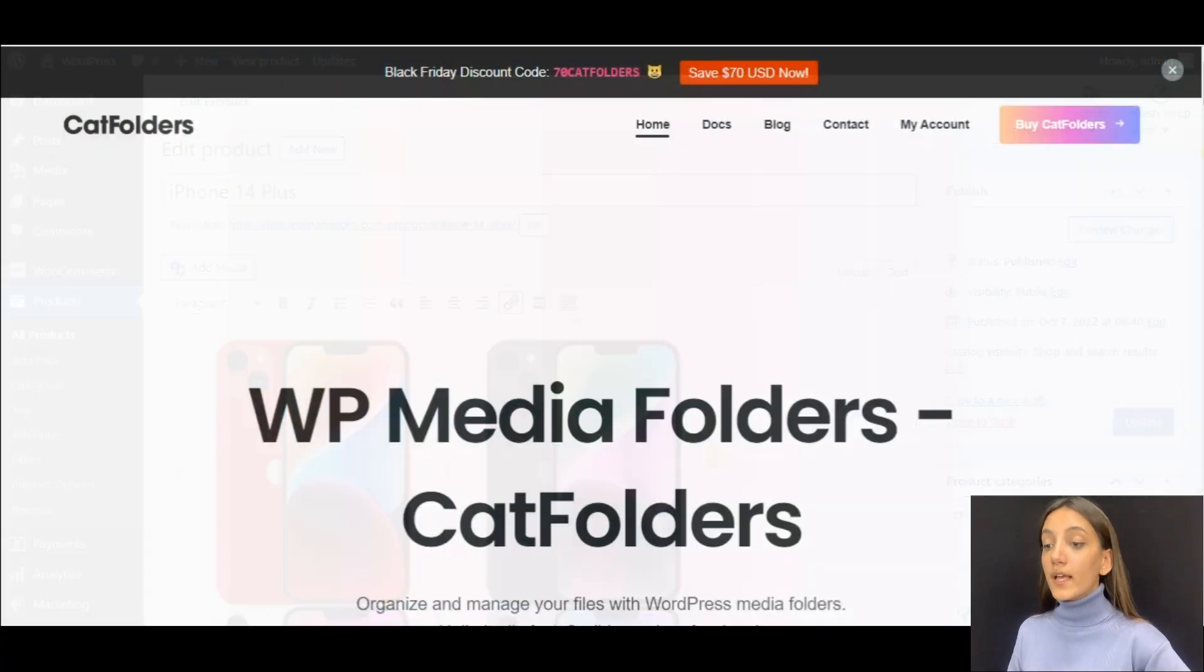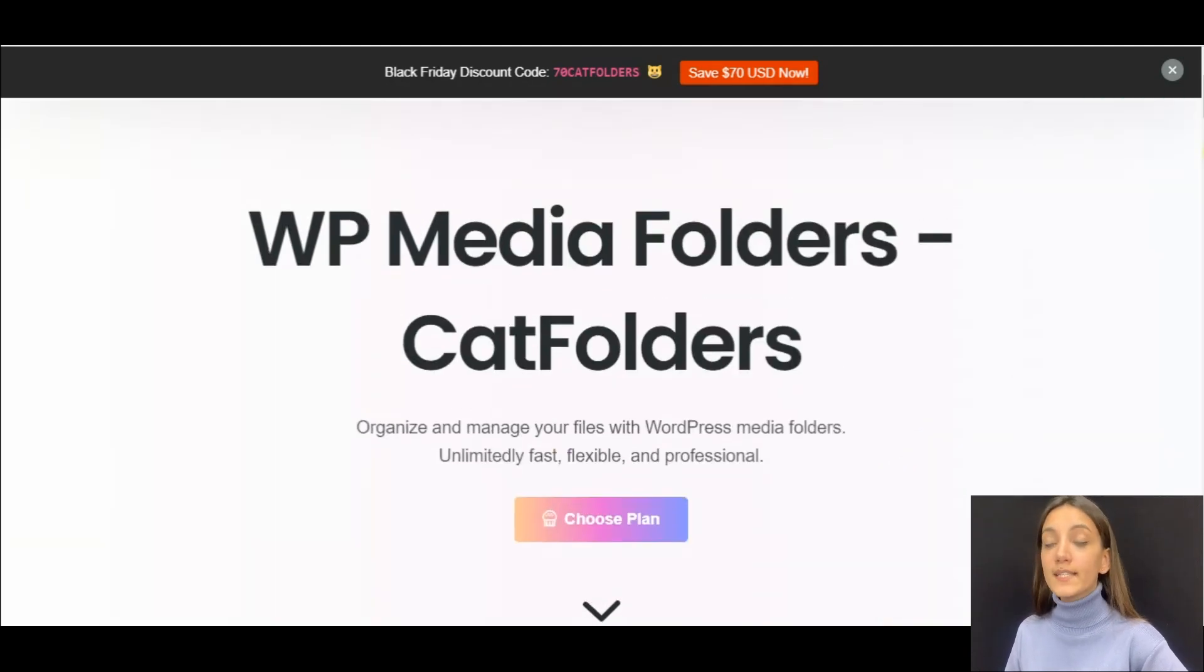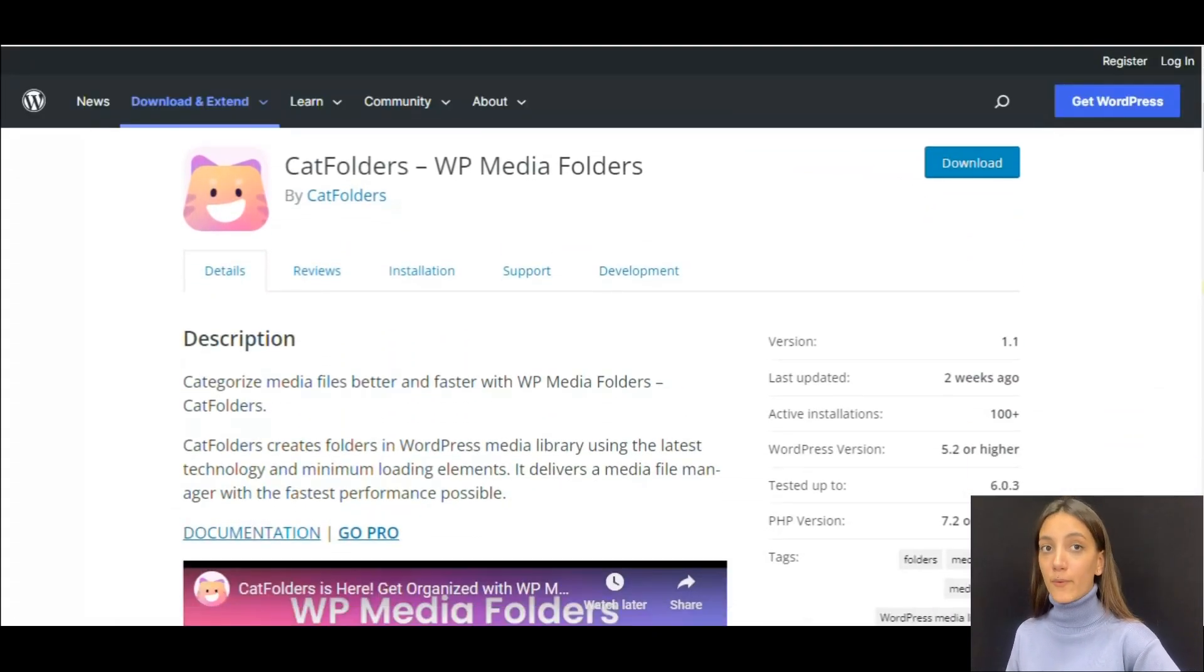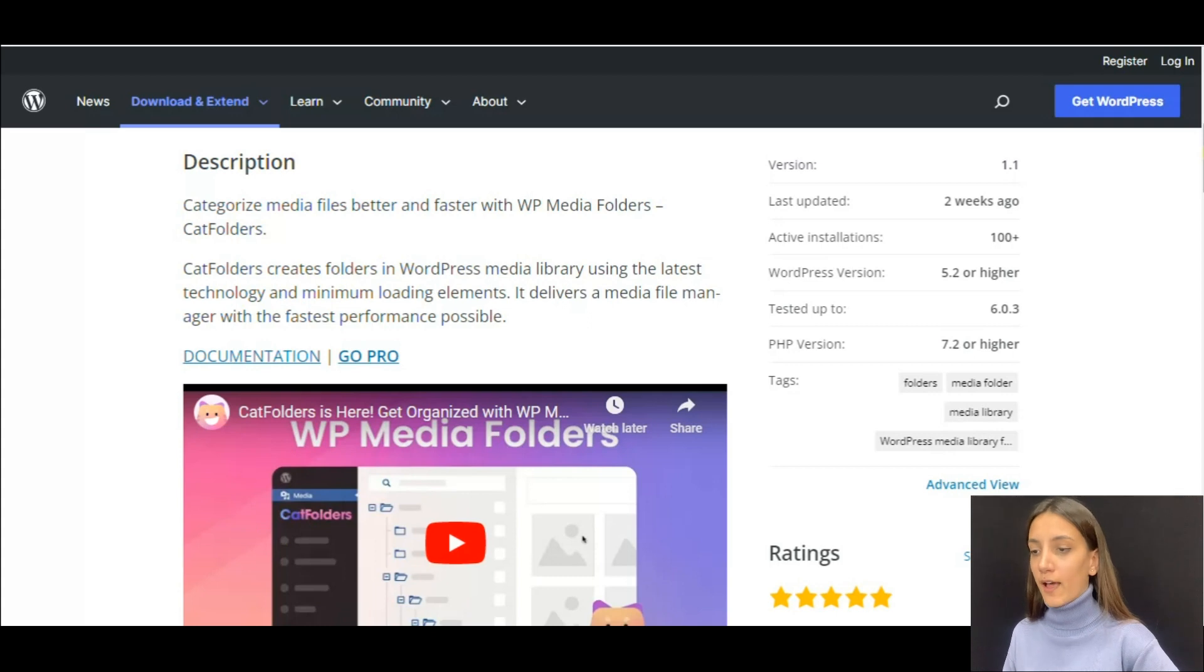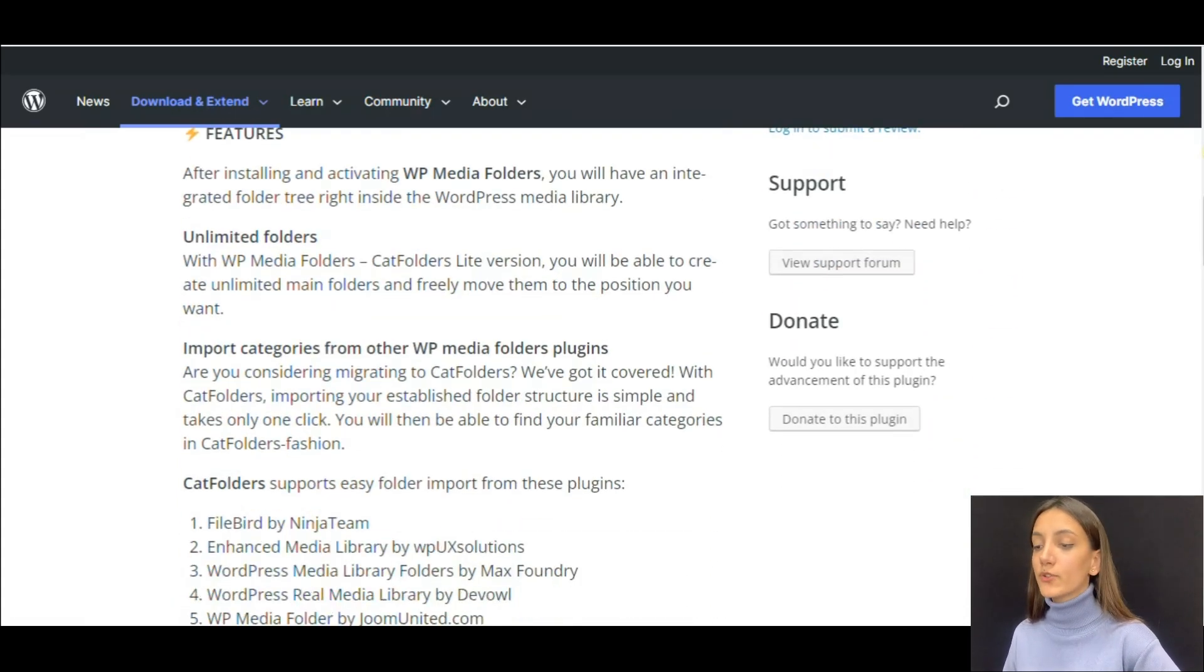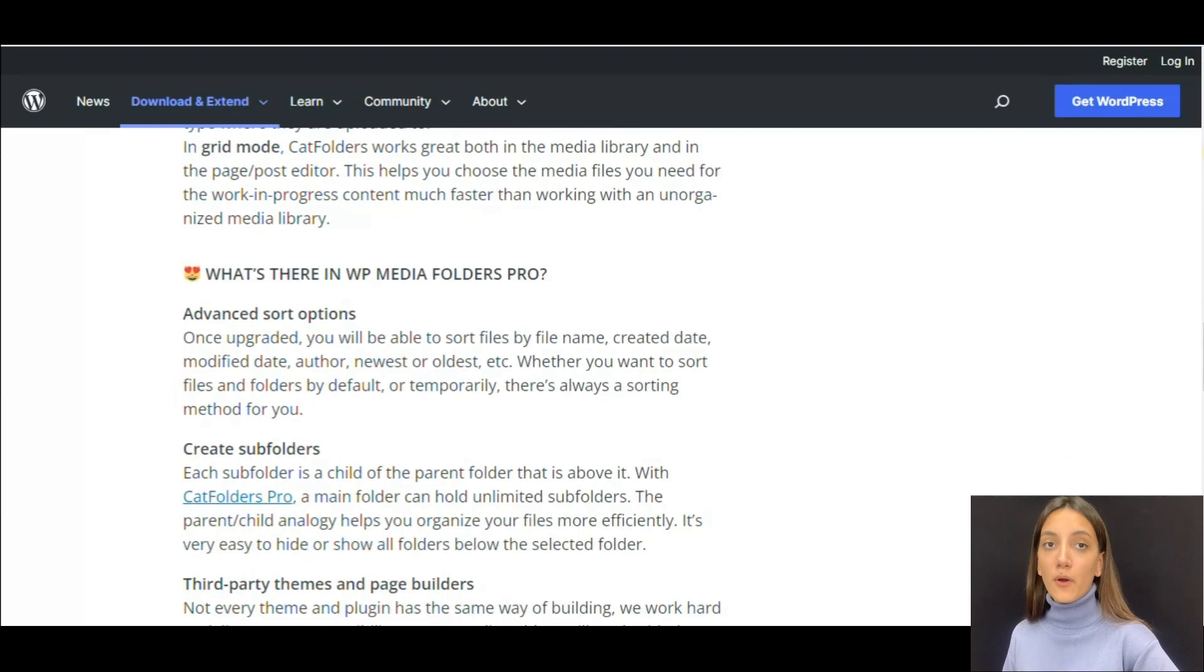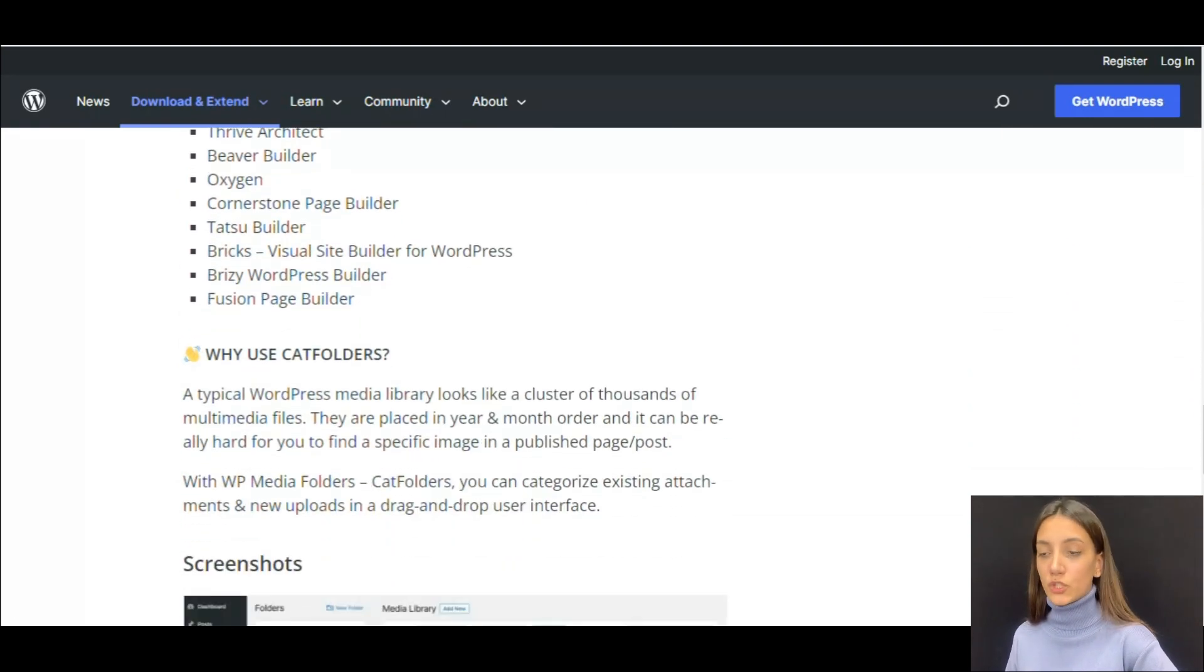The plugin has both a free version and paid, which means that everyone can get an advantage from these media categories too. The free version of the plugin is presented in the WordPress plugin directory where it has more than 100,000 active installations, though it is a newly created plugin. With the free version of Cat Folders you'll be able to create unlimited main folders and freely move them to the position you want, while the pro version of the plugin offers far more advanced features.